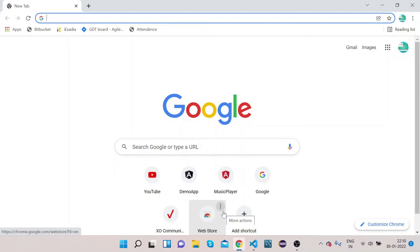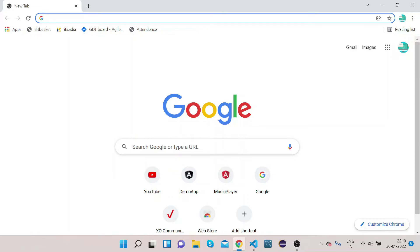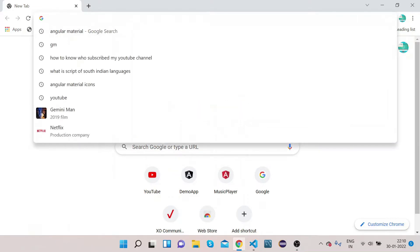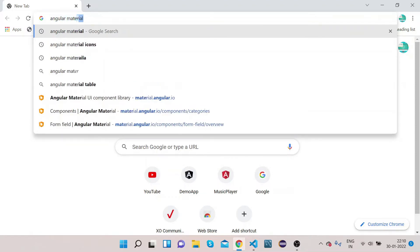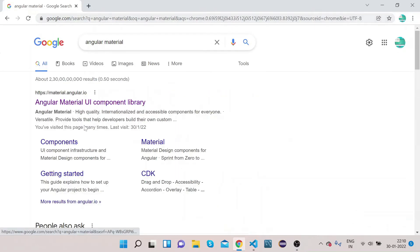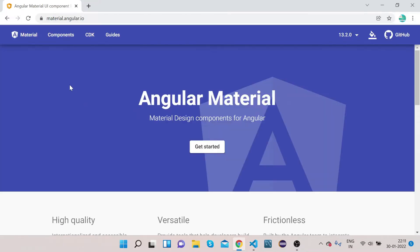Welcome to our channel Right Click Education. In this video we will learn how we can implement Angular Material divider in our application. Mat-divider is basically used whenever you want to separate different elements in your page. Without further delay, let's get straight to the implementation. Open your Chrome and type Angular Material, then open material.angular.io, which is the official website of Angular Material.